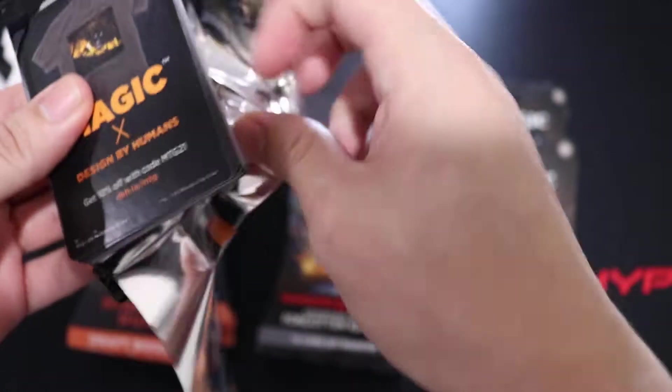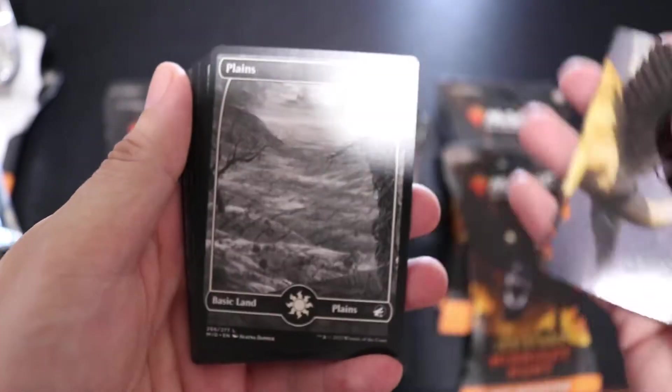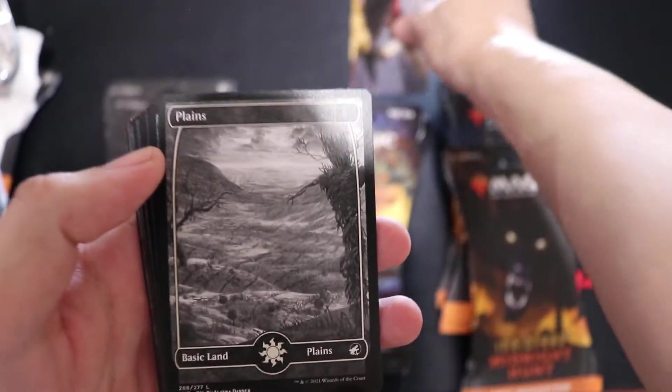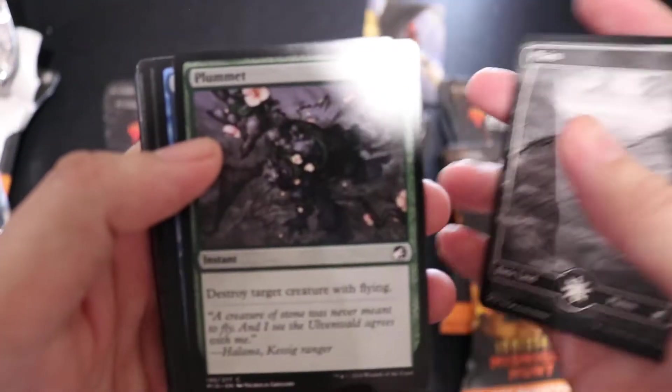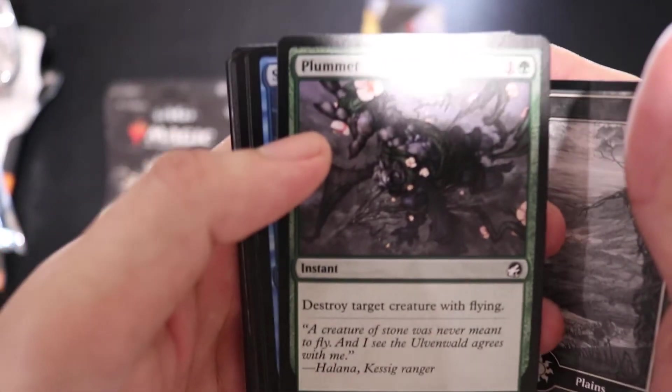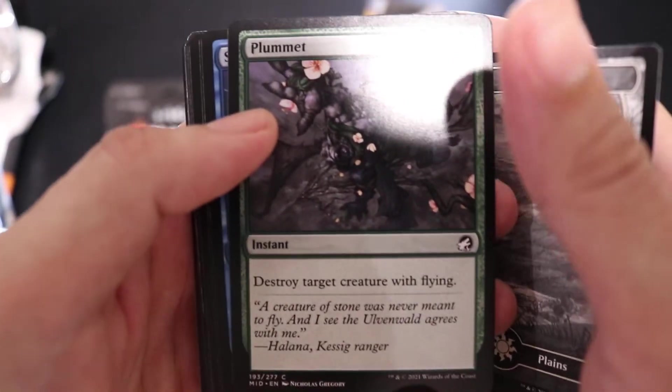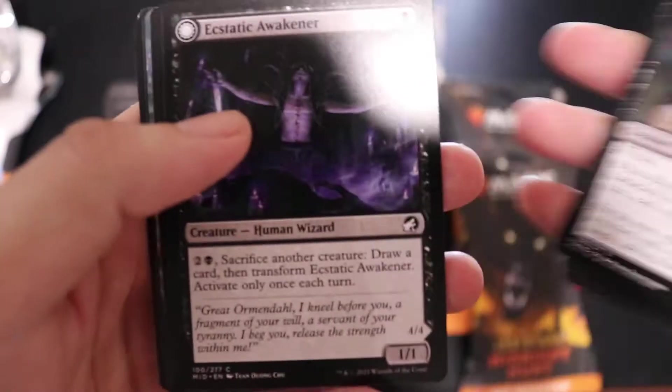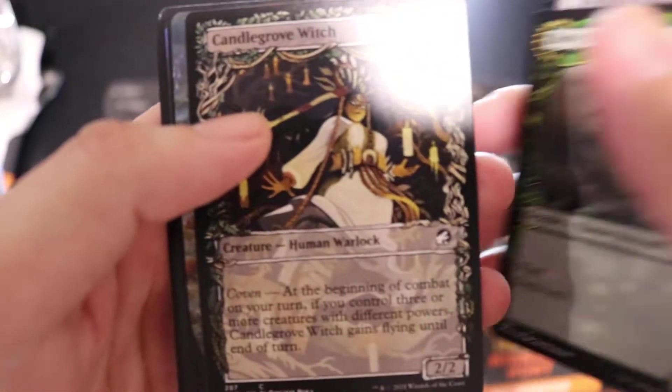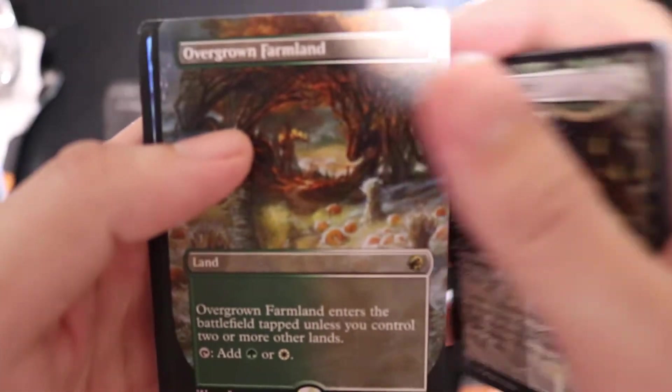I forgot how hard it was to open these packs. Midnight Hunt set. Nice full art. Overgrown Farmland, nice.